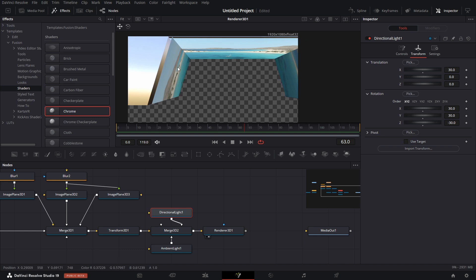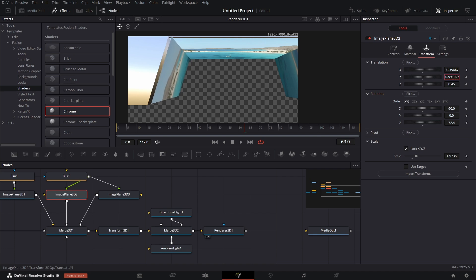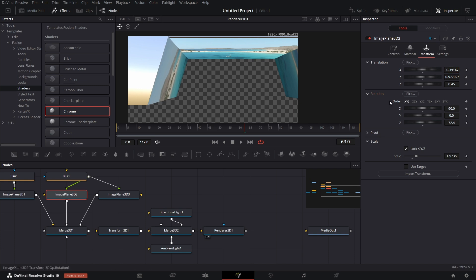The positioning isn't right, so I'll go back to the image planes and pull them to adjust. I pull this one, then this one, then this one. Pull that out, pull this in. Now it fits — not perfectly, but pretty close.